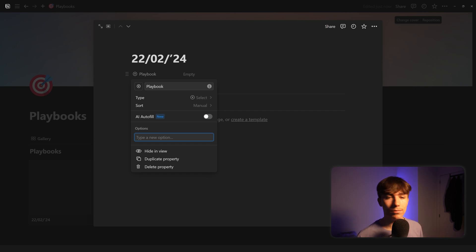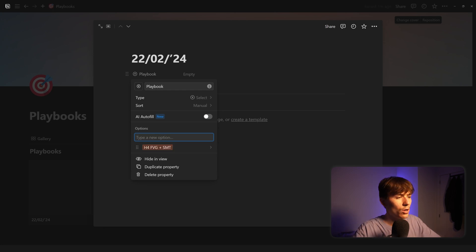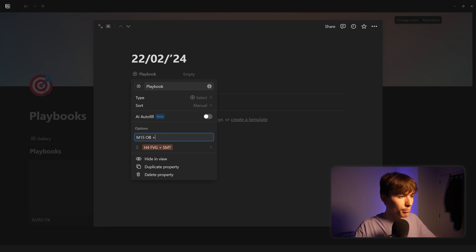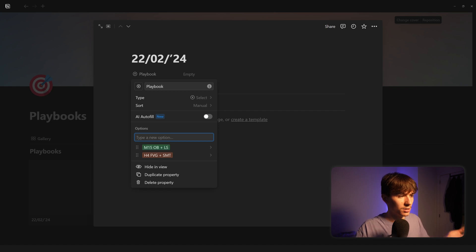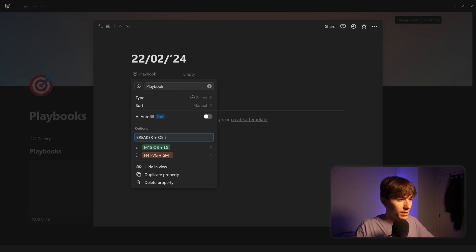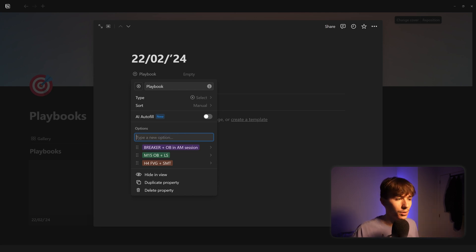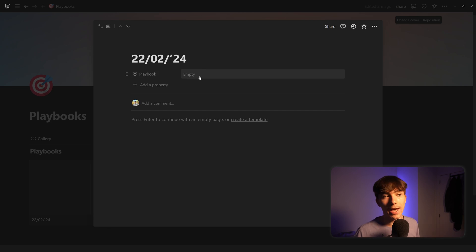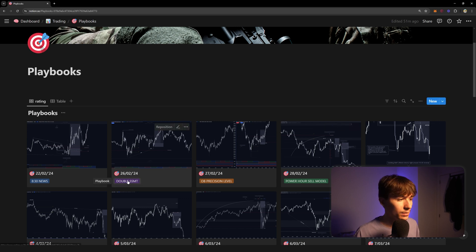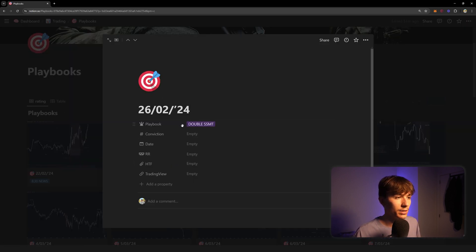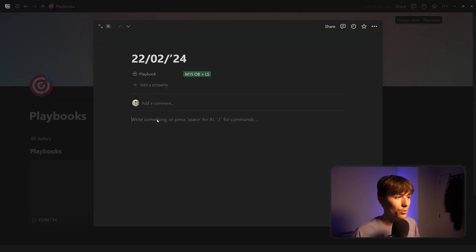Let's create the options. Say your best model that you trade every day is like '1H Fair Value Gap + SMT.' You also have a model called '15M Order Block + Liquidity Sweep,' and then maybe 'Breaker + Order Block in AM Session.' Adjust these to whatever your models are. Then next time you add a new playbook you can select from your models, and I'll show you how to display that right on your gallery item without even clicking into it.